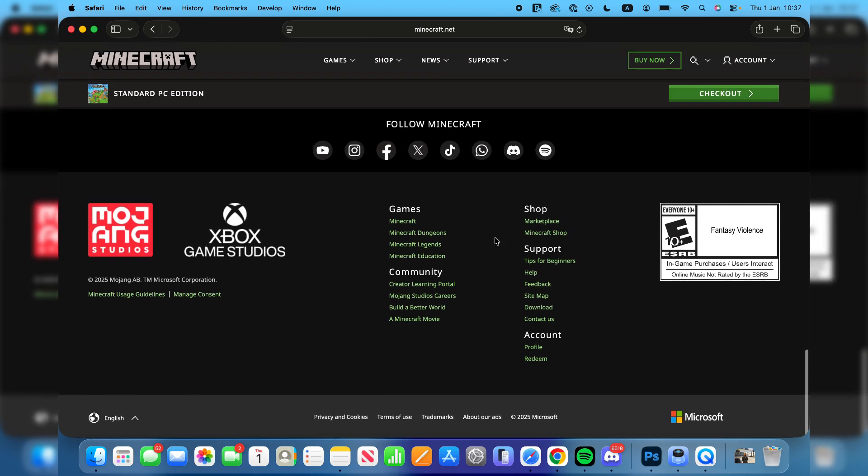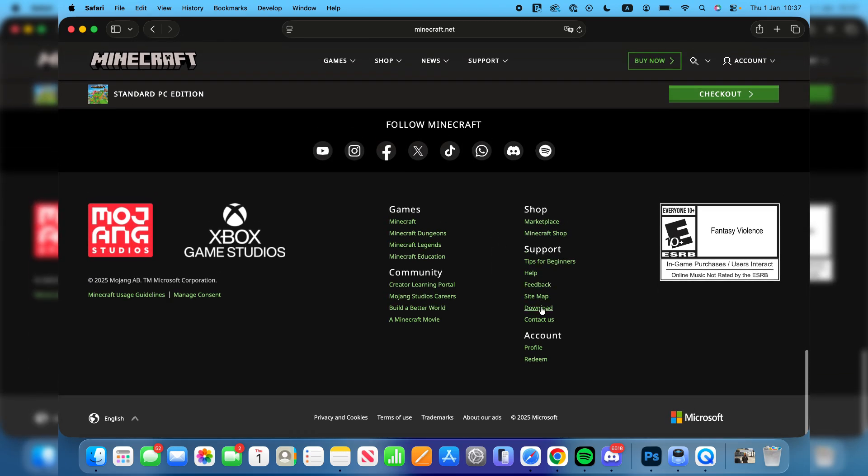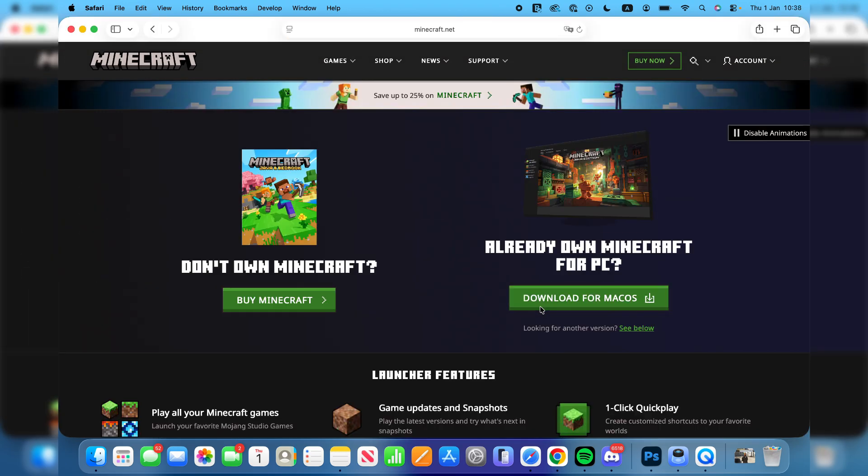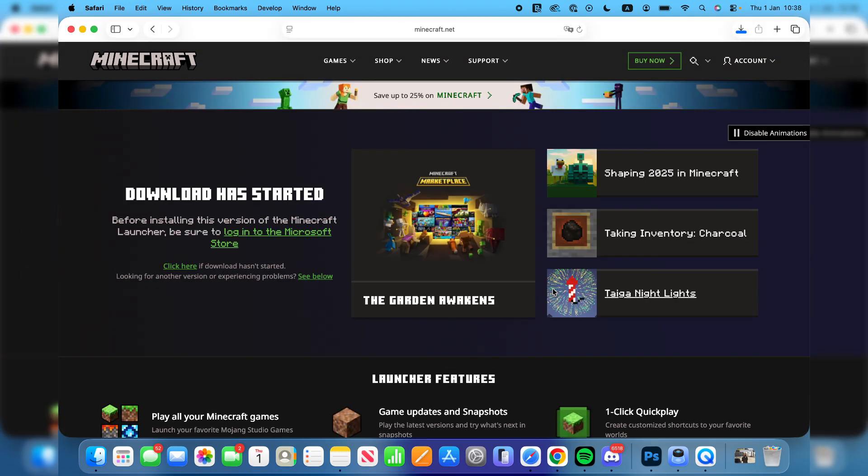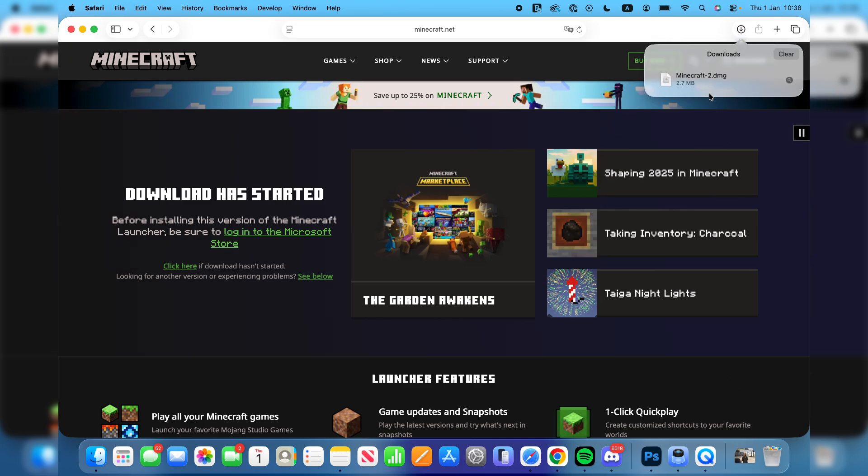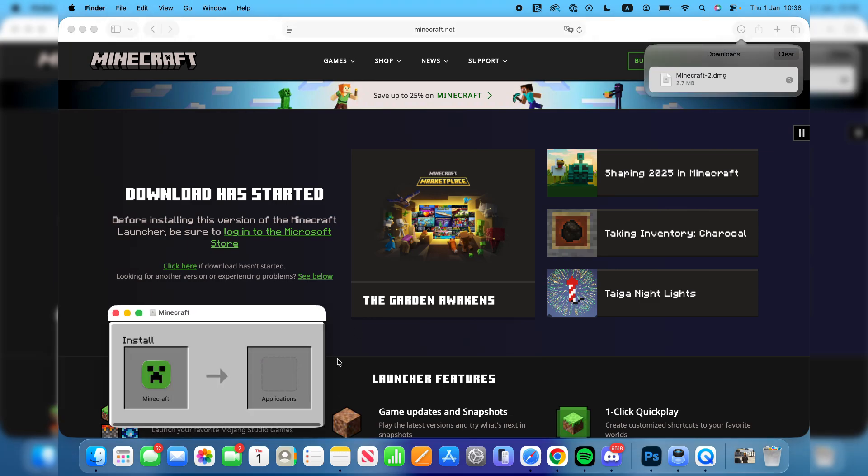Once you own it, scroll to the bottom. In support you want to press download and press download for macOS. You can press your downloads in the top right and here's the Minecraft DMG. Double click on it.